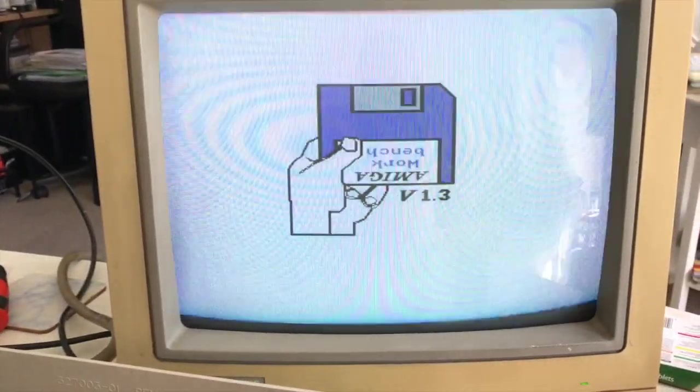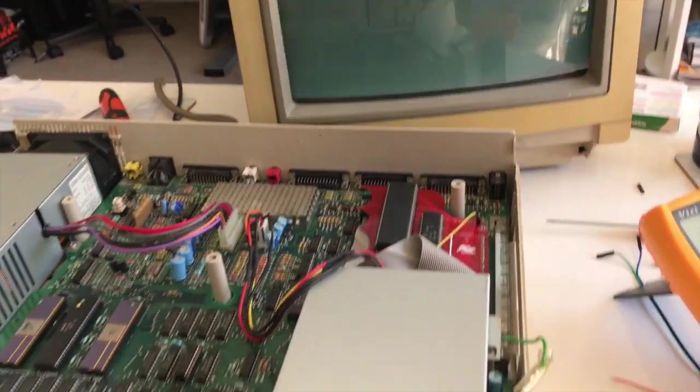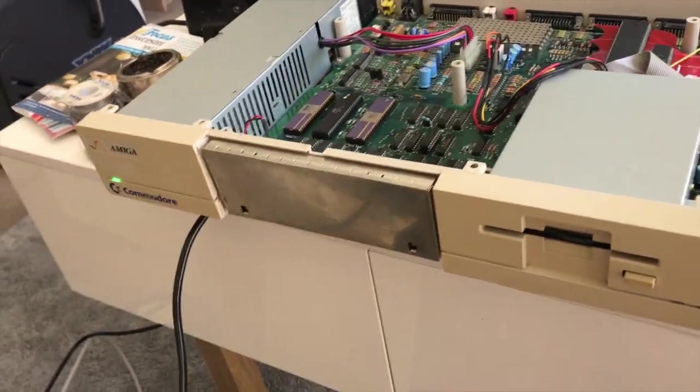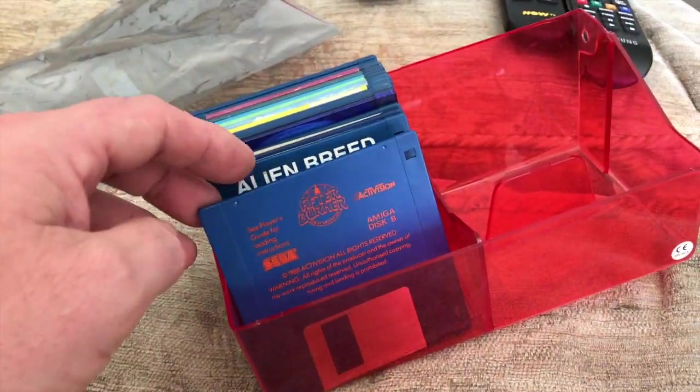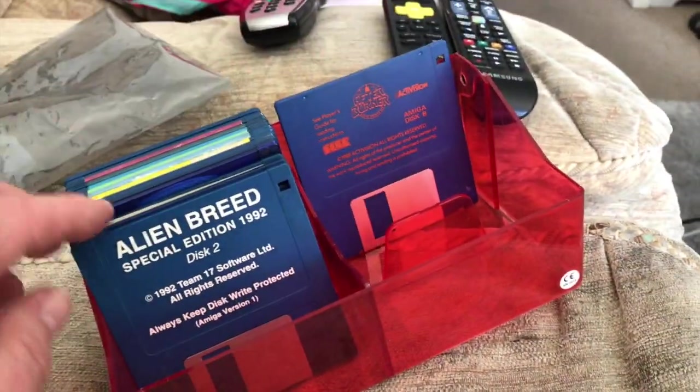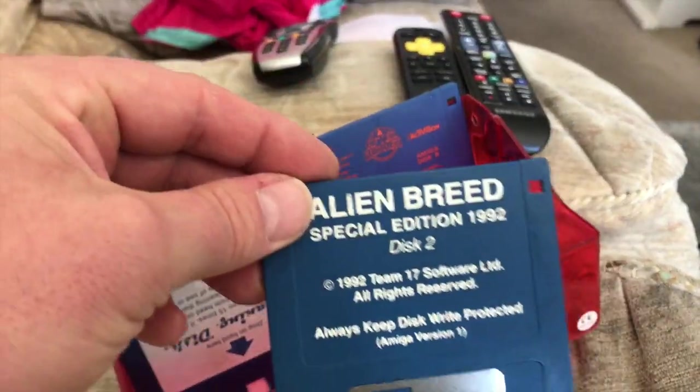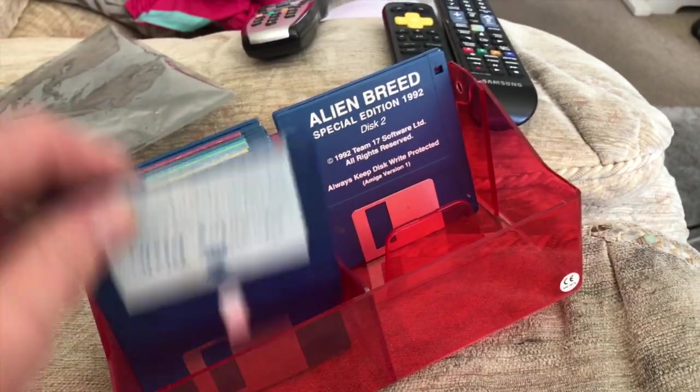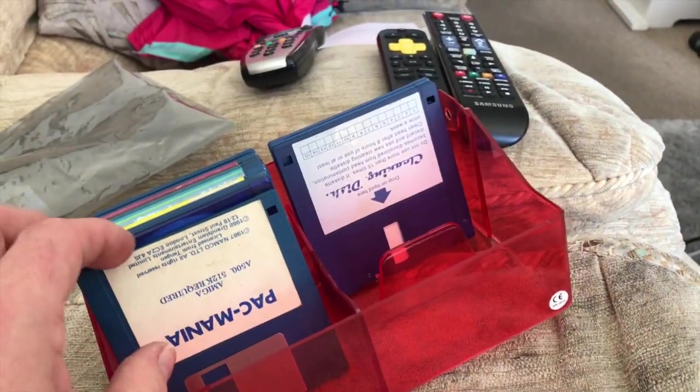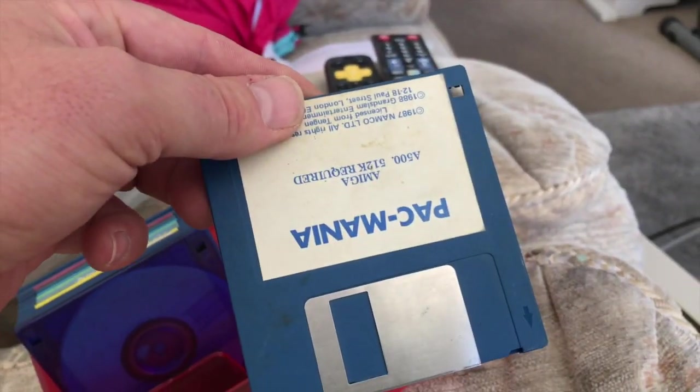So there we go that's 1.3. Let's see if we can, let's find a disc, what have we got? Disc B, not very helpful. Disc 2, also not very helpful. Cleaning disc, Pacman, Pacman might have to do.